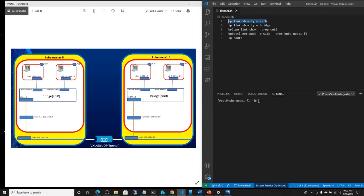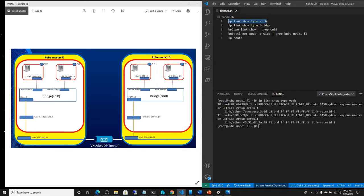The first command is 'ip link show type veth'. We are telling the OS to show us the veth or virtual Ethernet pairs. As you can see, one is veth0fc62229 and the other is veth900f69. So these two veth interfaces are verified — remember veth comes in pairs, one installed in the bridge side and one in the pod.